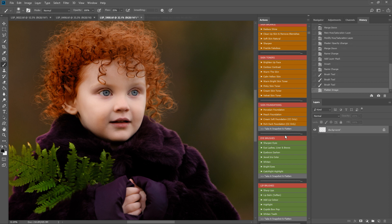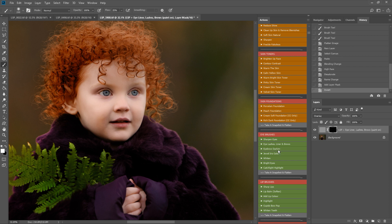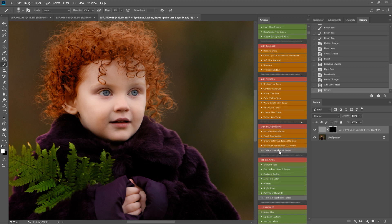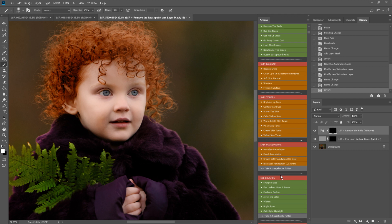Talking of the eyes, I'm going to play eyelashes, liner, and brows to help pick those eyes out a little bit. I think I'm going to come to the color section and play remove the reds because there's a little bit of red going on around the eyes there.